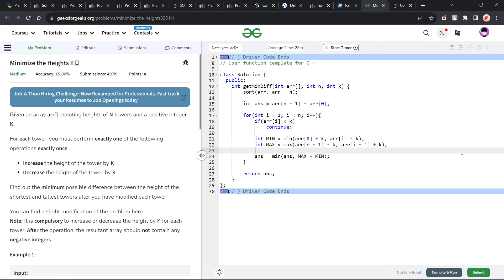Hello everyone, I hope you are doing well. In this video, we are going to discuss the Geeks for Geeks Problem of the Day, and today's problem is 'Minimize the Heights II' — it is a medium level problem.